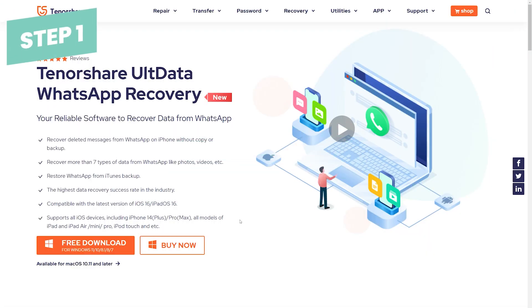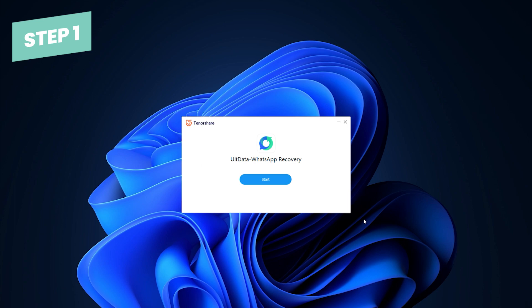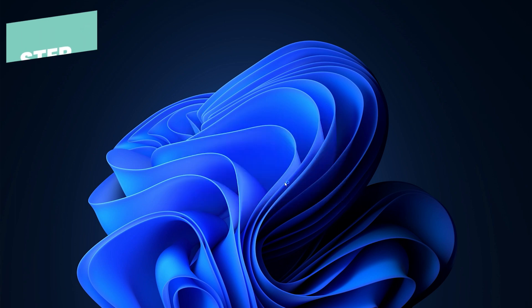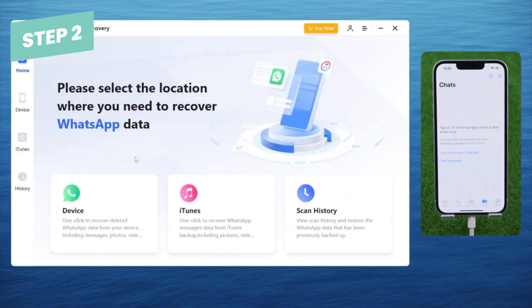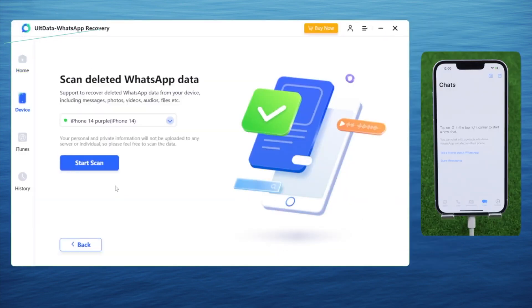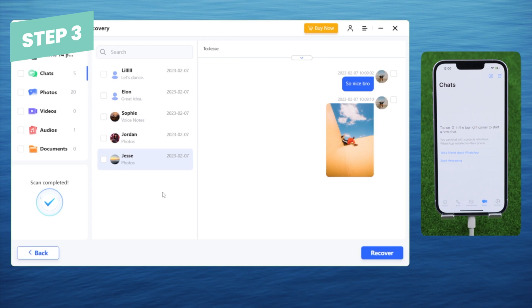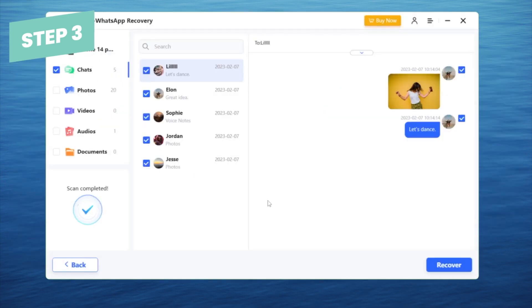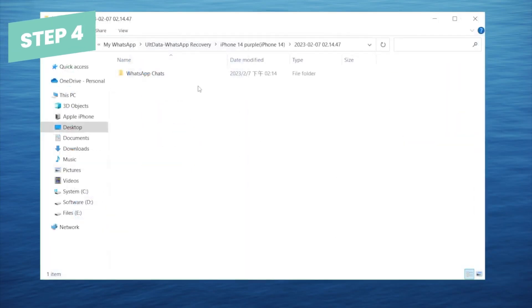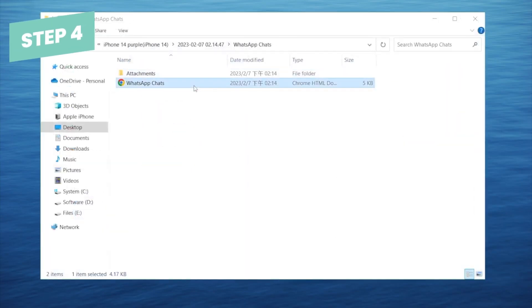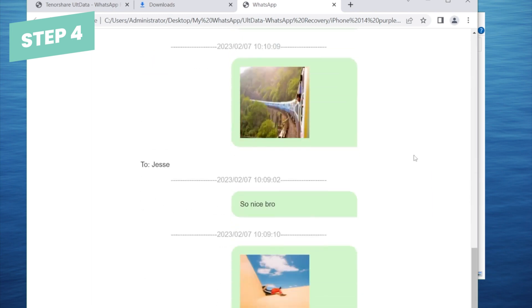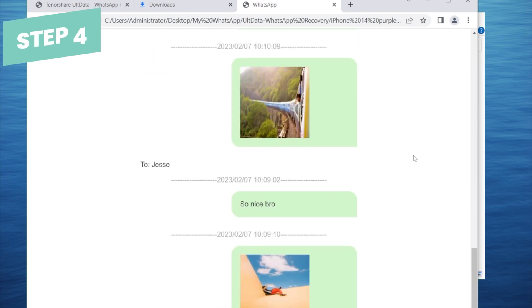Here's how to get back deleted WhatsApp messages on iPhone without backup: One, download and install UltData WhatsApp Recovery on your computer, then connect your iOS device to your computer via a USB cable. Two, you'll be presented with a bunch of options — select the Device option. Three, you can now preview all the data found by UltData — select WhatsApp and Attachments, then click on Recover. Four, wait for the recovery process to complete. Once it's done, you will get back the deleted WhatsApp messages. If you're using an Android, you can find similar functions on Tenorshare UltData for Android.